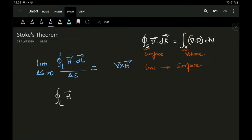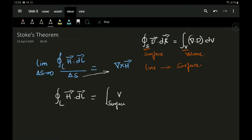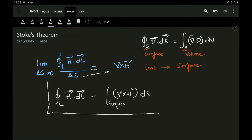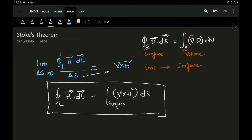Taking the closed line integral of H dot dL and integrating, this becomes the surface integral of del cross H times dS. This is the actual statement of Stokes' theorem, wherein the line integral of a vector H around a closed path is equal to the integral of the curl of that particular vector H over an open surface.